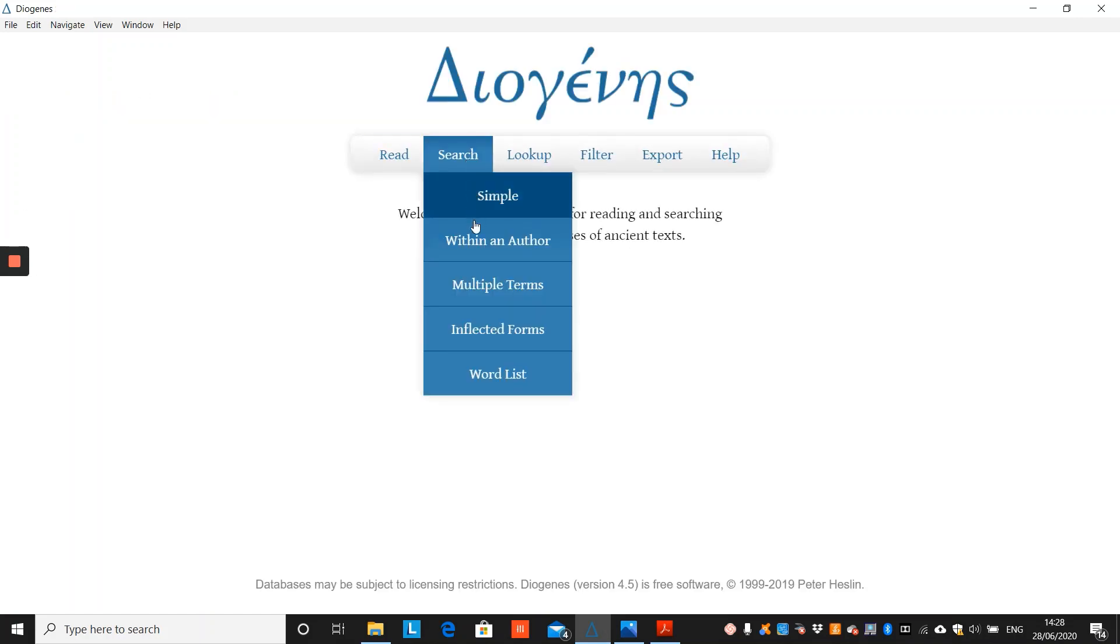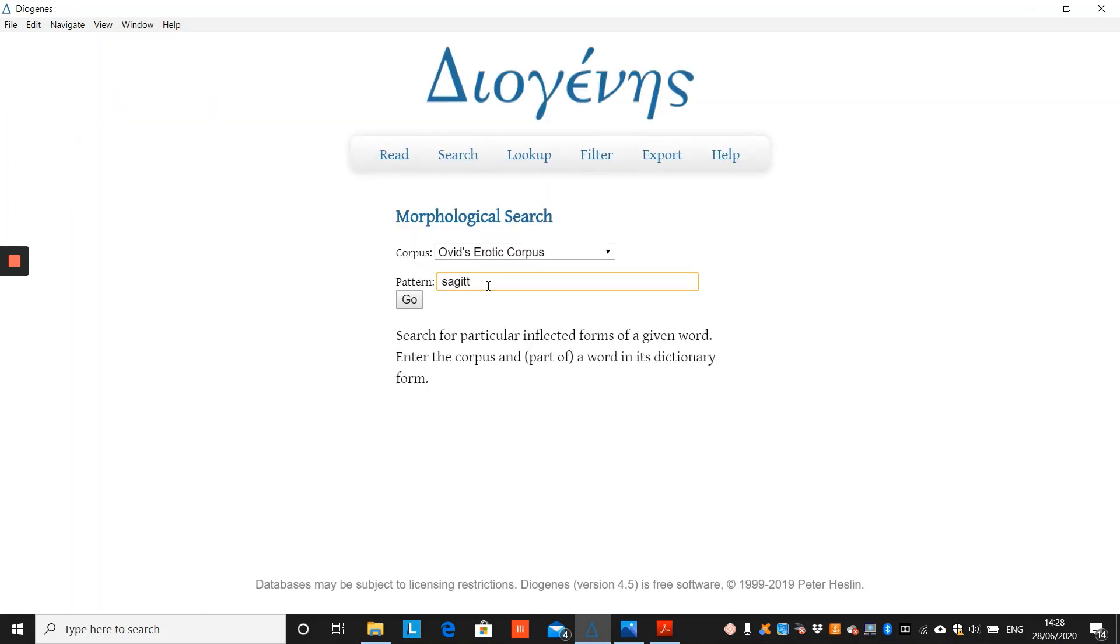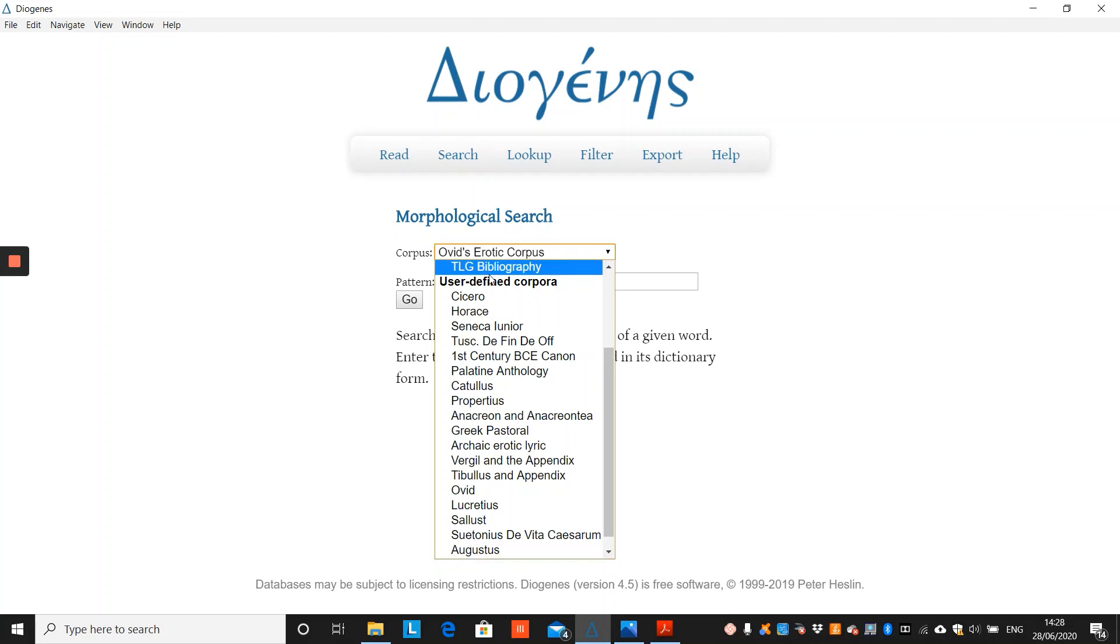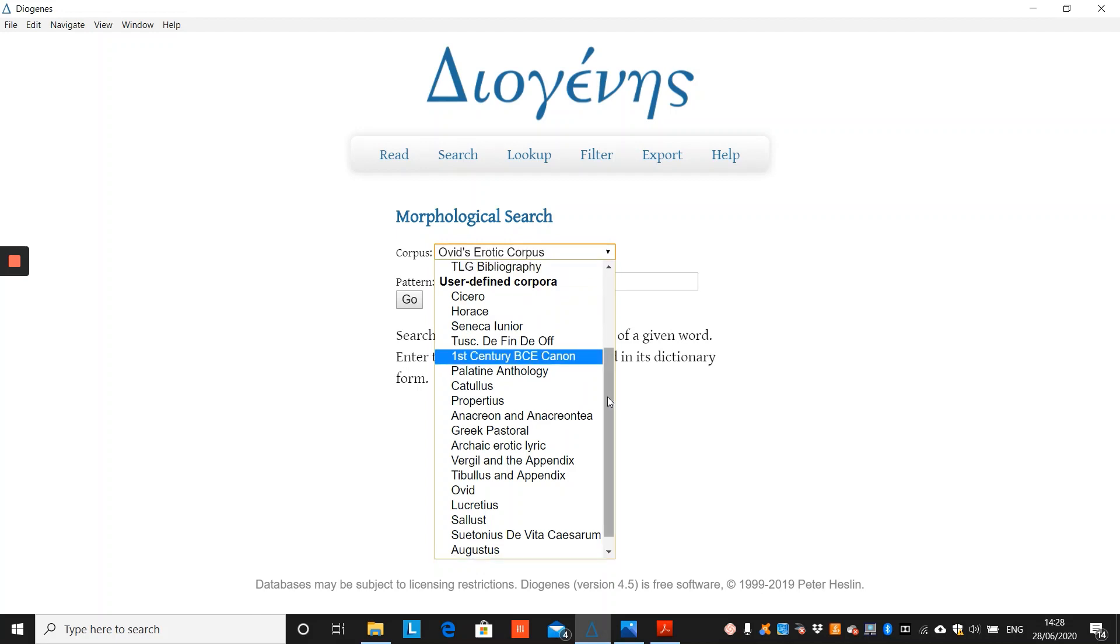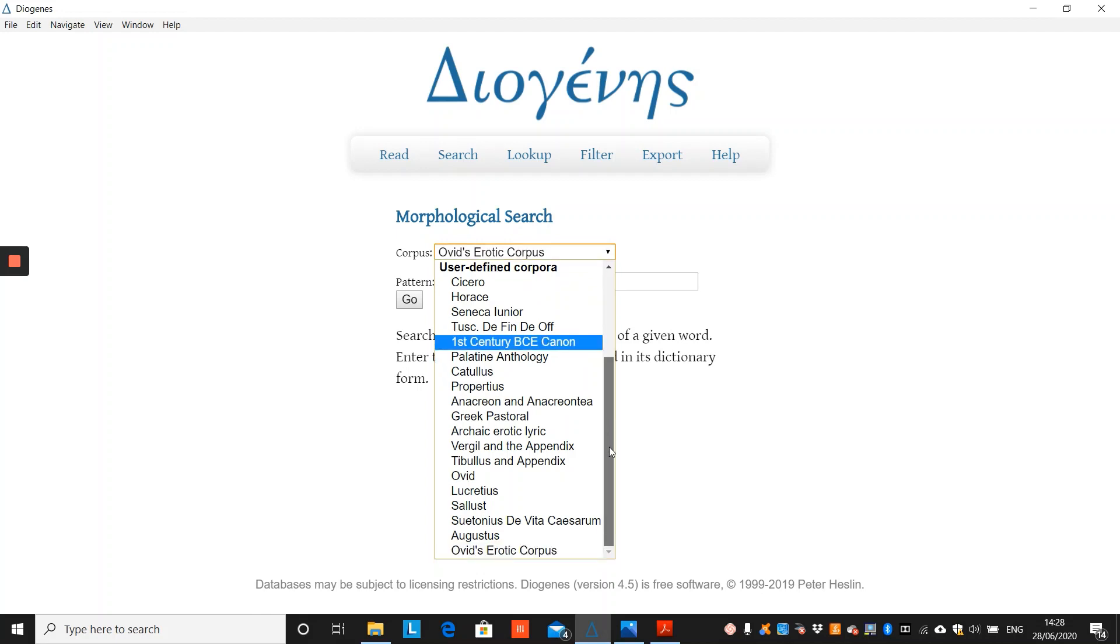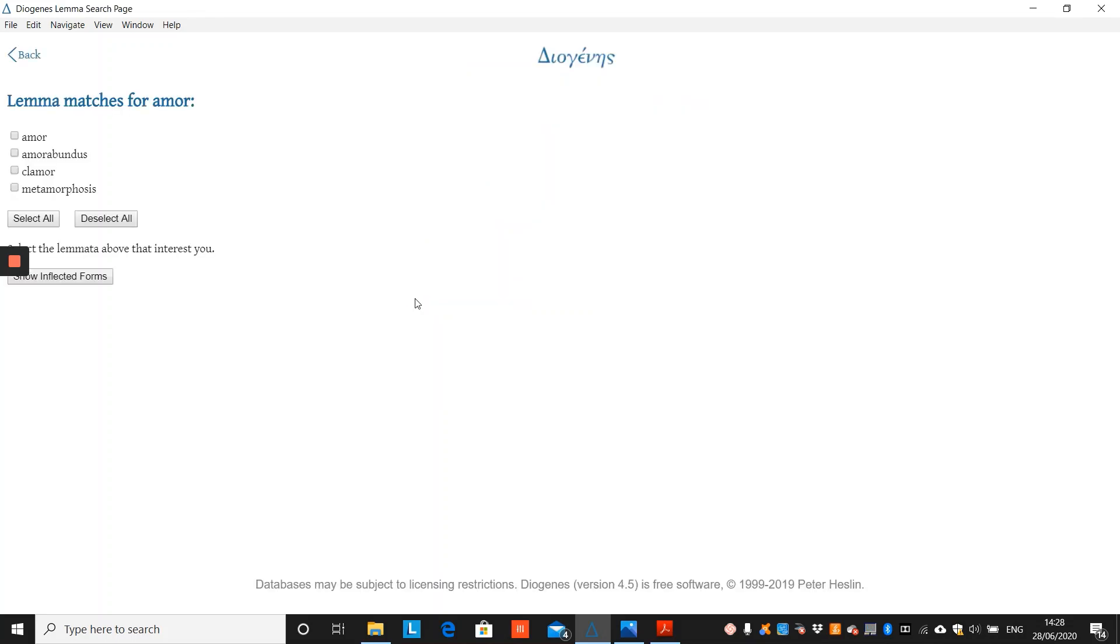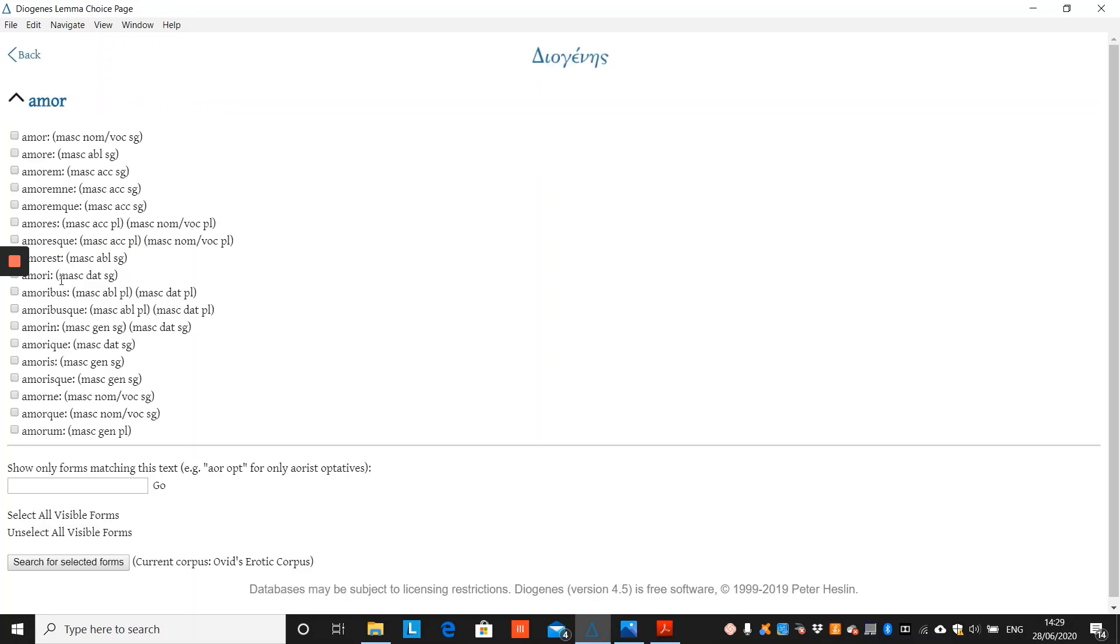Finally, inflected forms. Again, you must choose your user-defined corpus or database. We will stick with Ovid's erotic corpus, and input the dictionary form of the word. You then choose the particular word that you wish Diogenes to search for all the forms of. So we will choose more, and Diogenes shows us all of the forms.